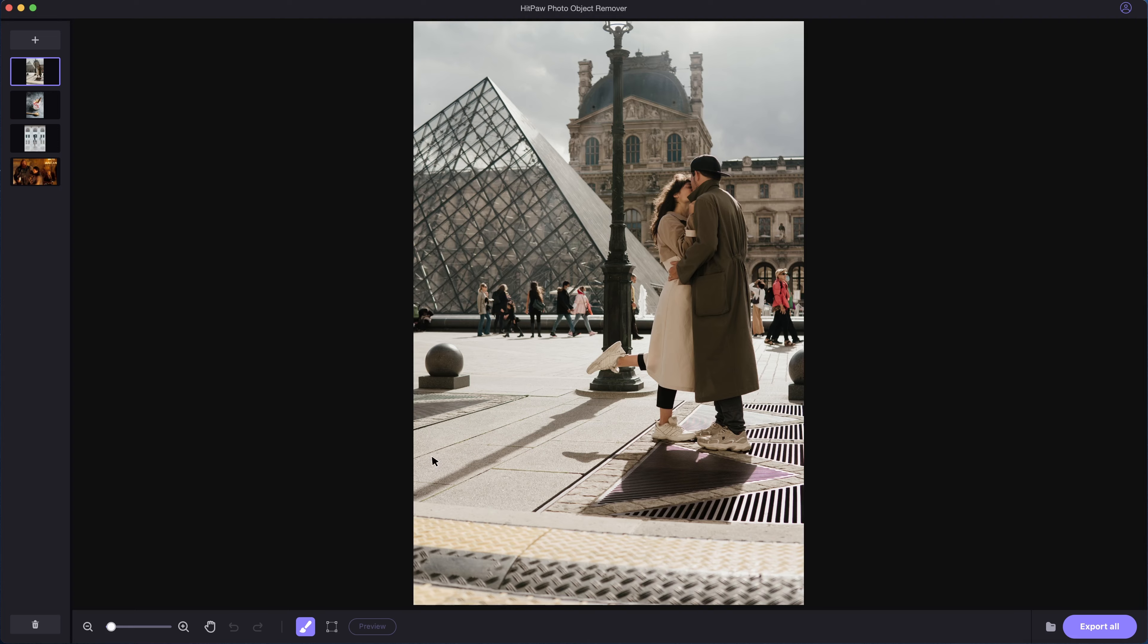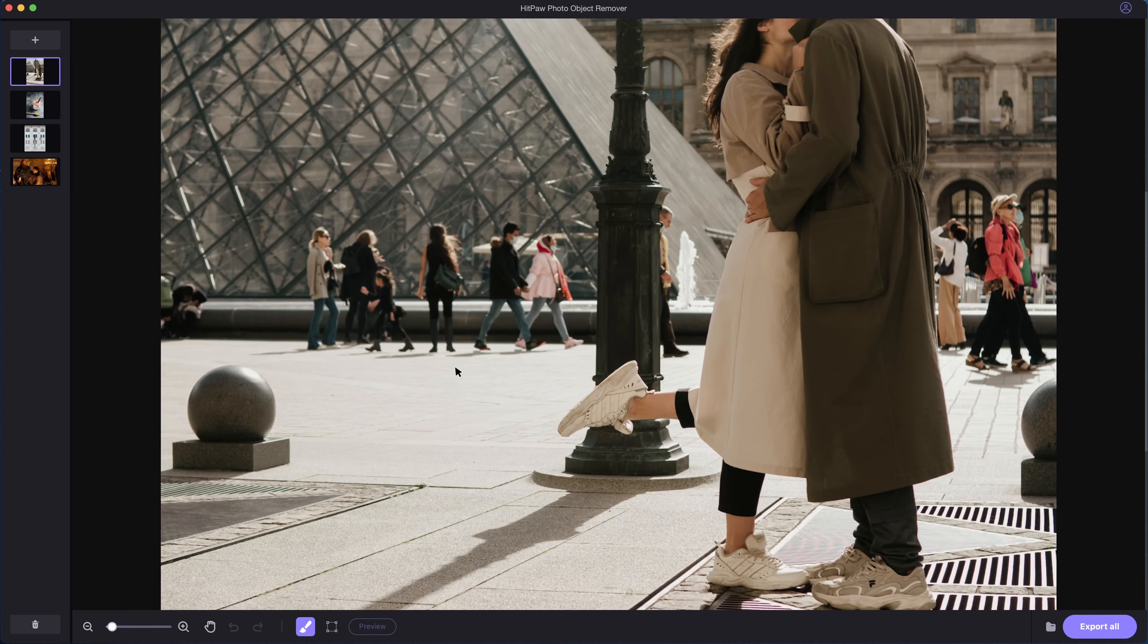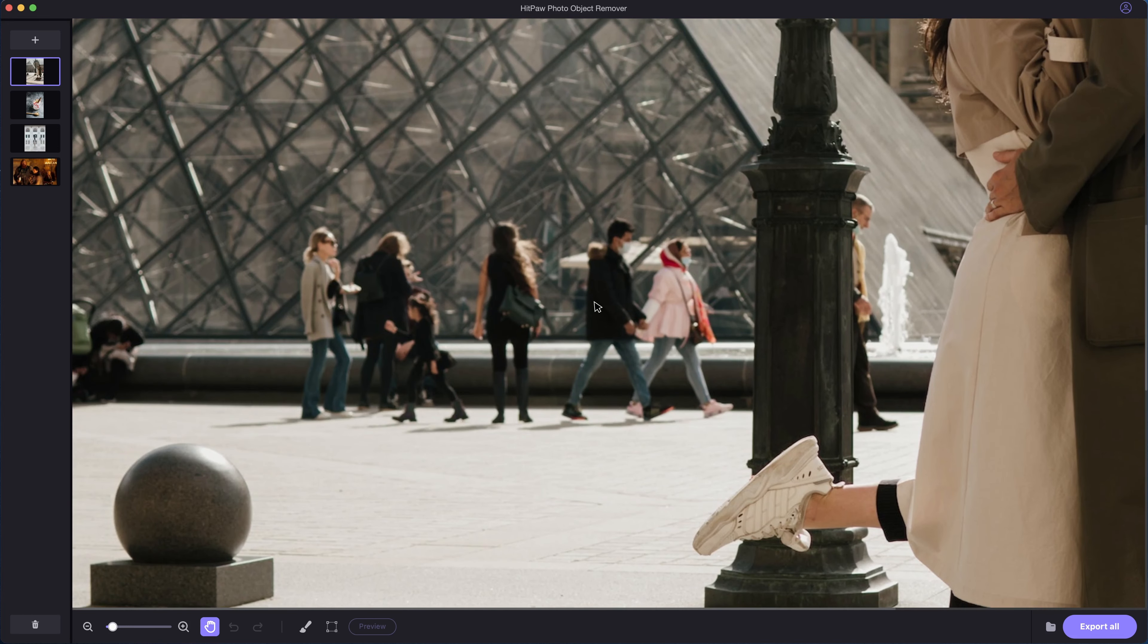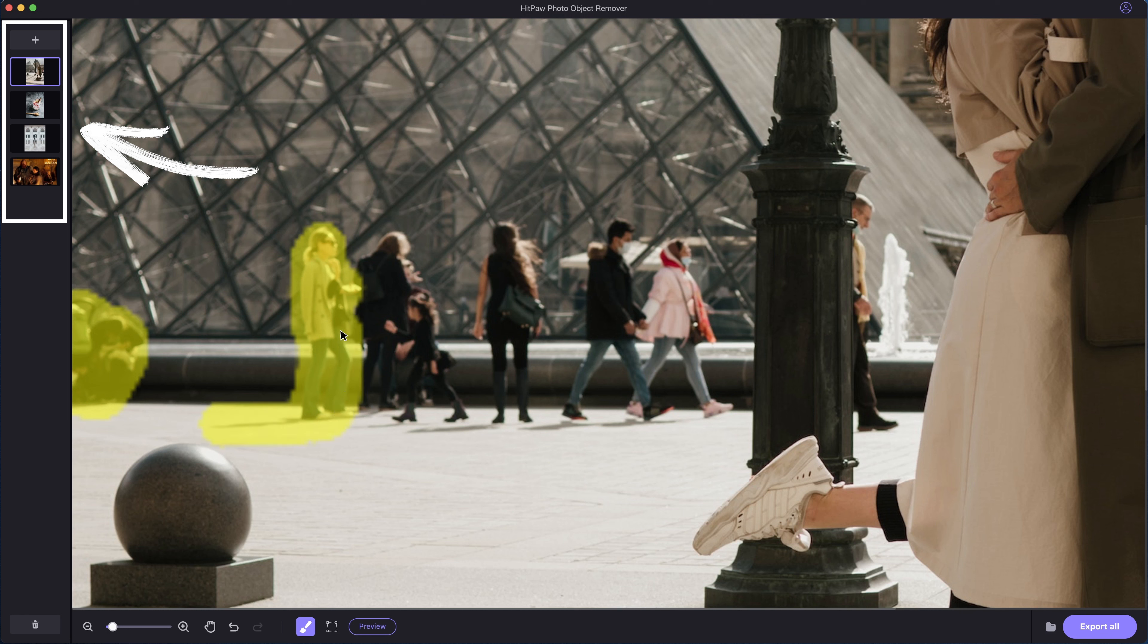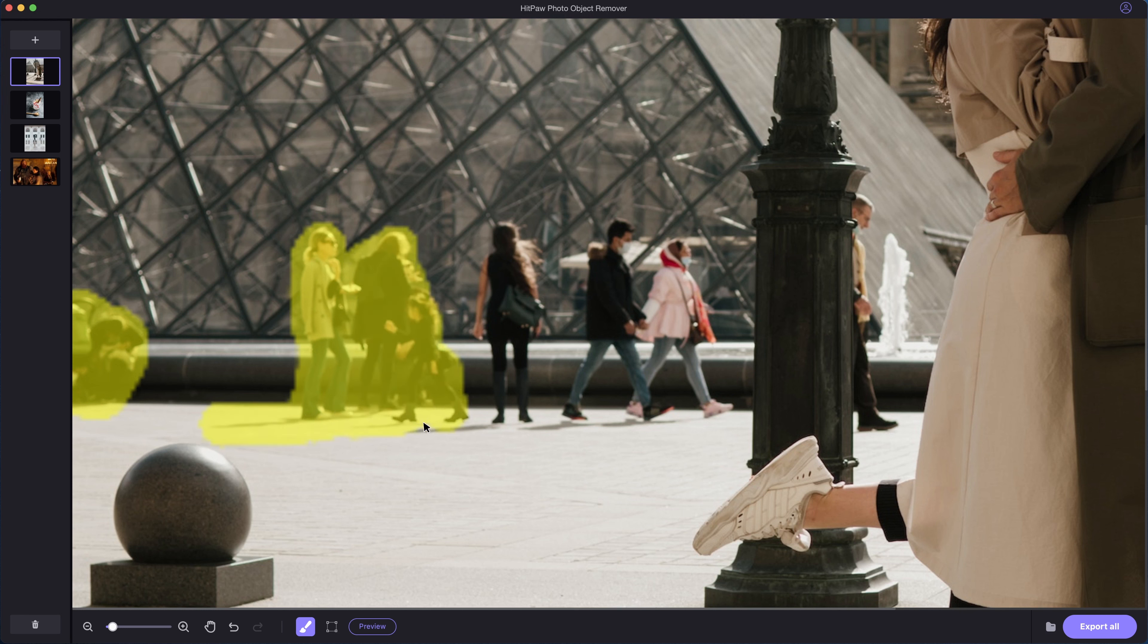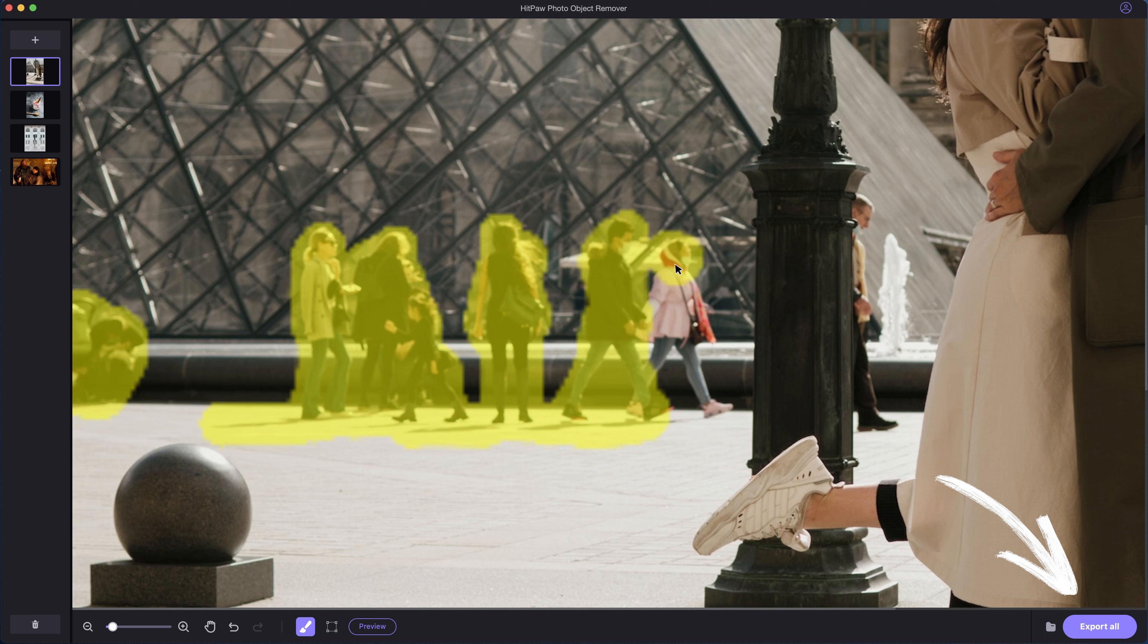The AI remover supports batch processing different photos. All the imported photos are listed on the left panel. After we edit all the photos, click Export All and the photos will be saved to local file.